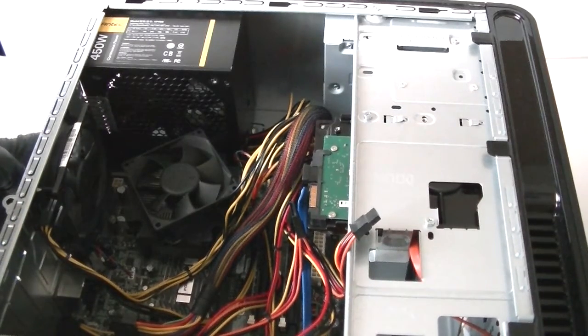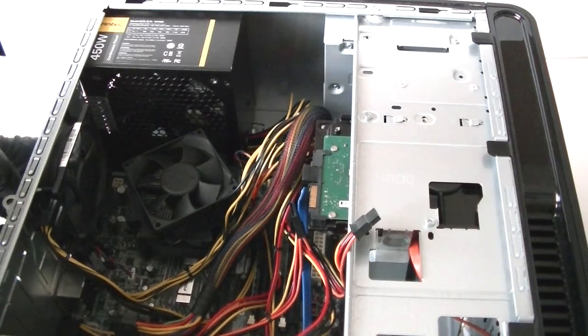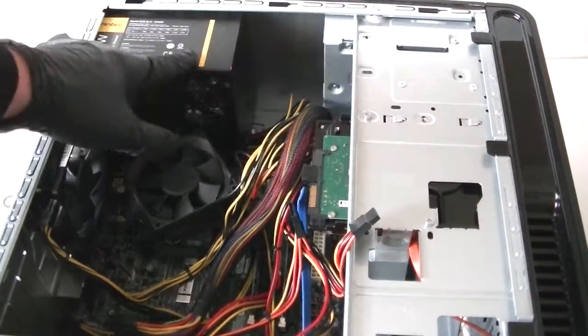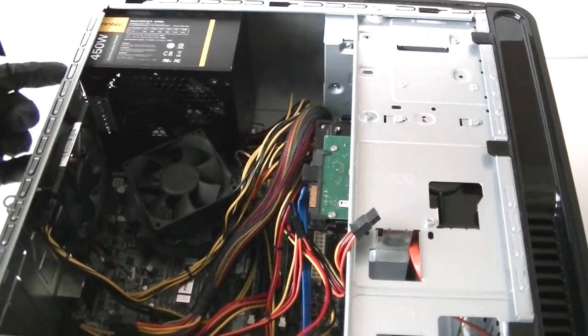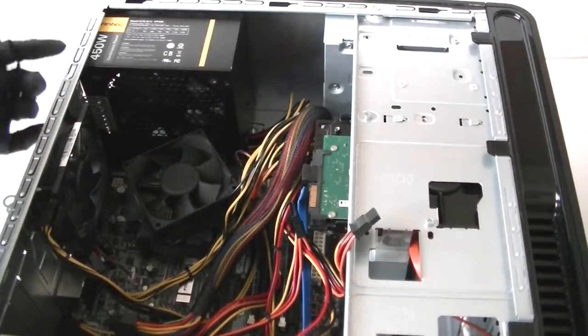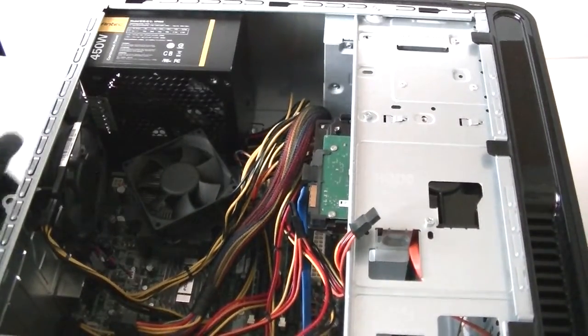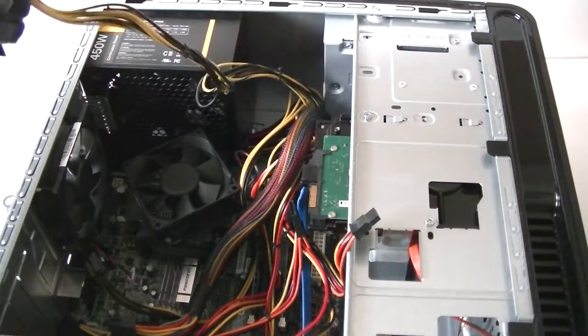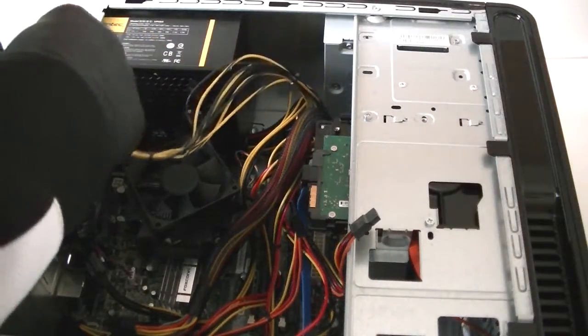Put the four screws right in the back with the Phillips screwdriver. So we're gonna reconnect the 4-pin for the power. Let me get a screwdriver.